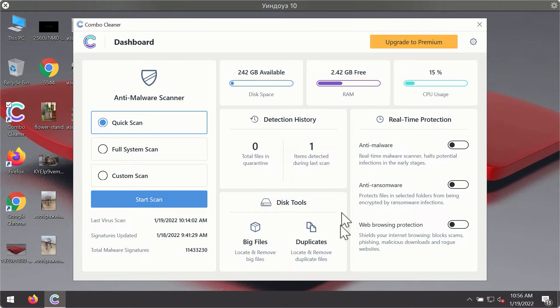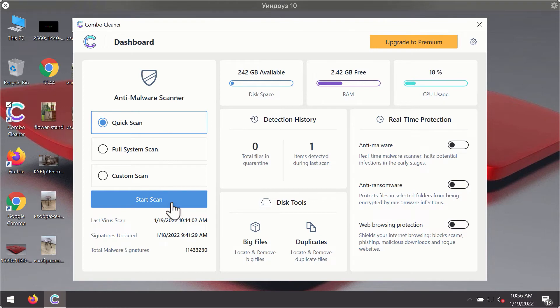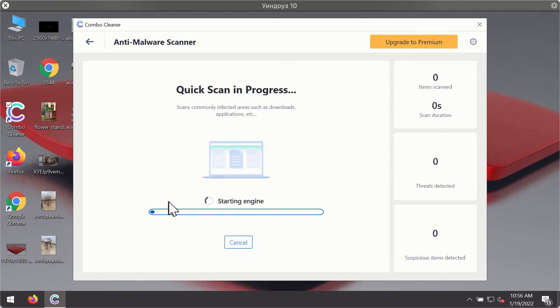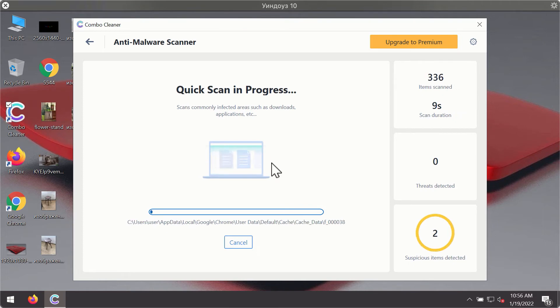After you have successfully downloaded and installed ComboCleaner antivirus, it will be in trial mode so only the quick scan option is available. Click on start scan button. The program will first update its antivirus database for proper malware detection and elimination.